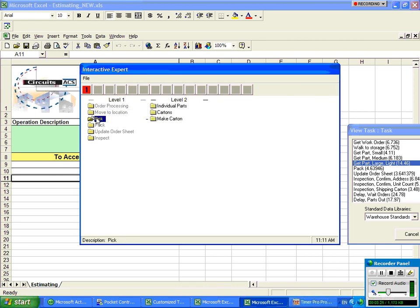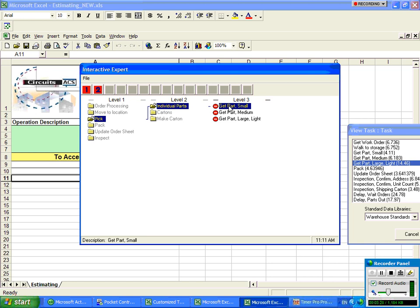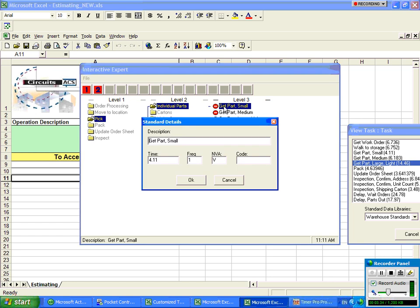All right. When we get there then we're going to pick some parts. So here's our individual parts. Here's the get part small. Remember these are the same items that we had over here. You can see them still in the right here. So we're going to get part small. Let's say we're picking up six of them.